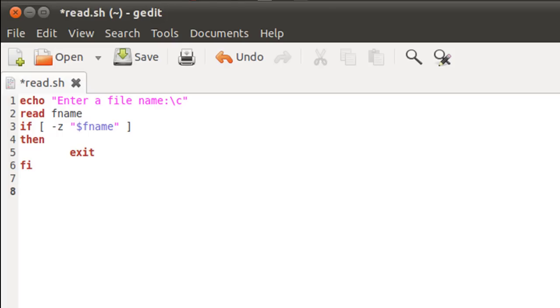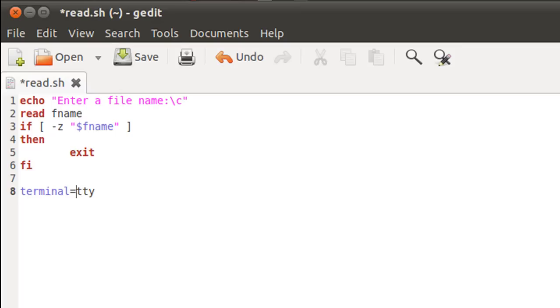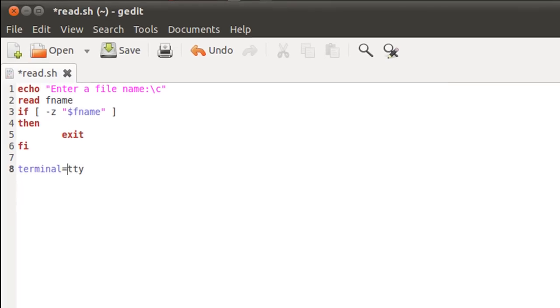So I'll have to type in tty and I'll have to assign the settings to a variable terminal. And I do that by typing in terminal equals tty. But since tty is a command and since terminal is a variable, you can't simply have this. You'll have to put tty within reverse quotes. And what this would do is it would fetch the output of the command tty and it will assign the output to the variable terminal.